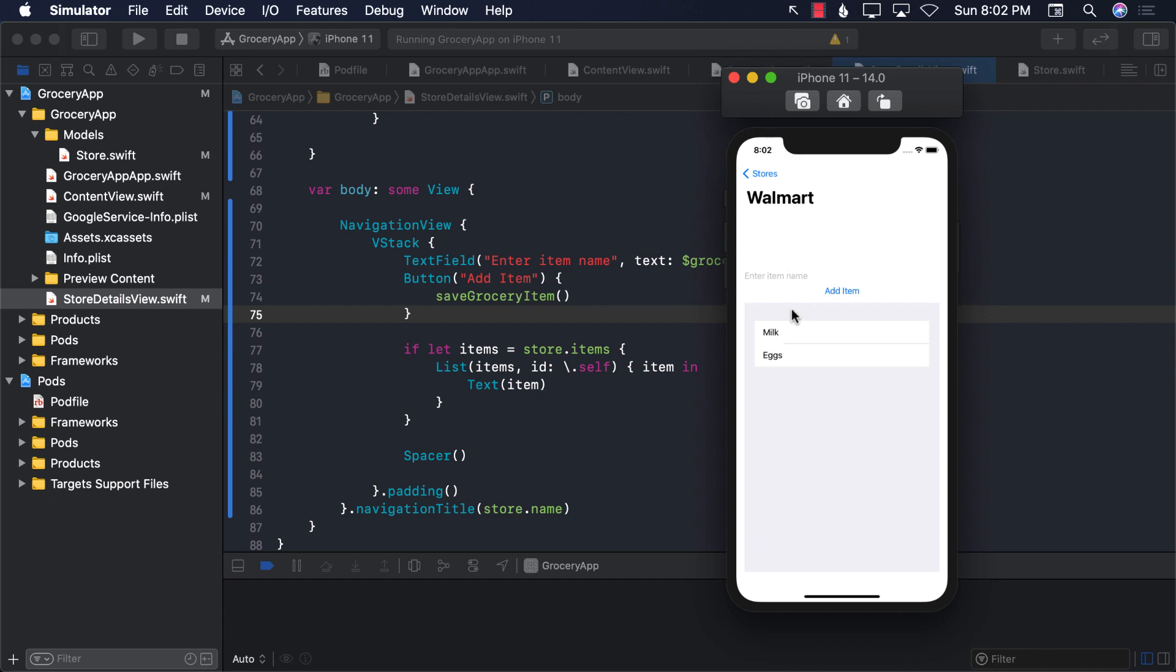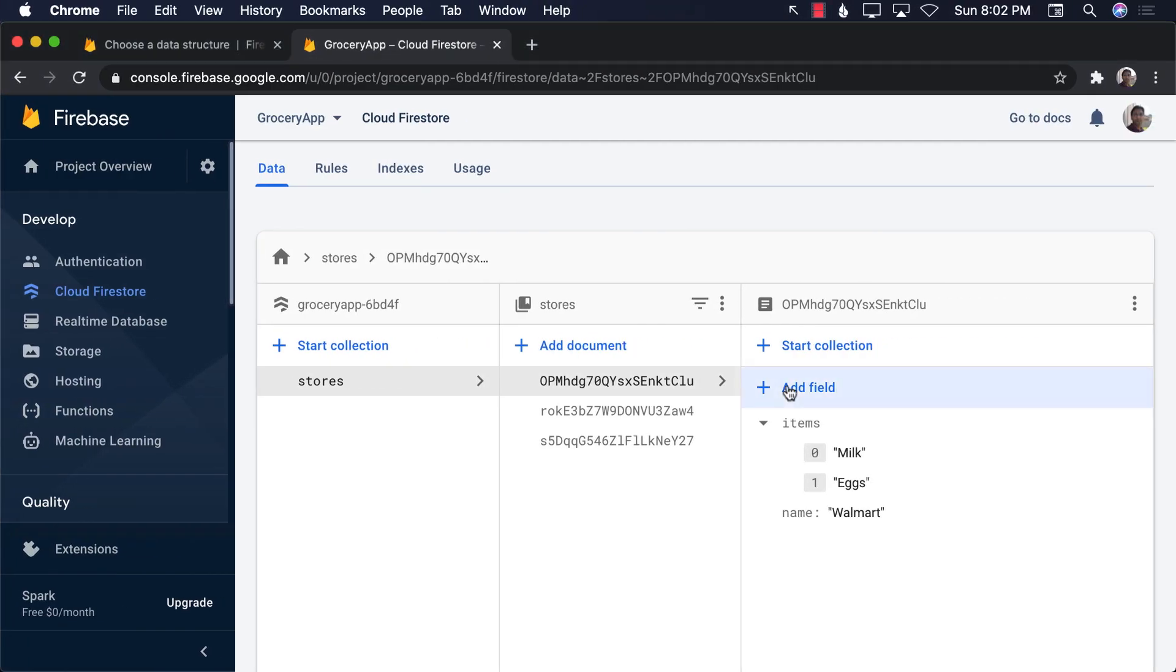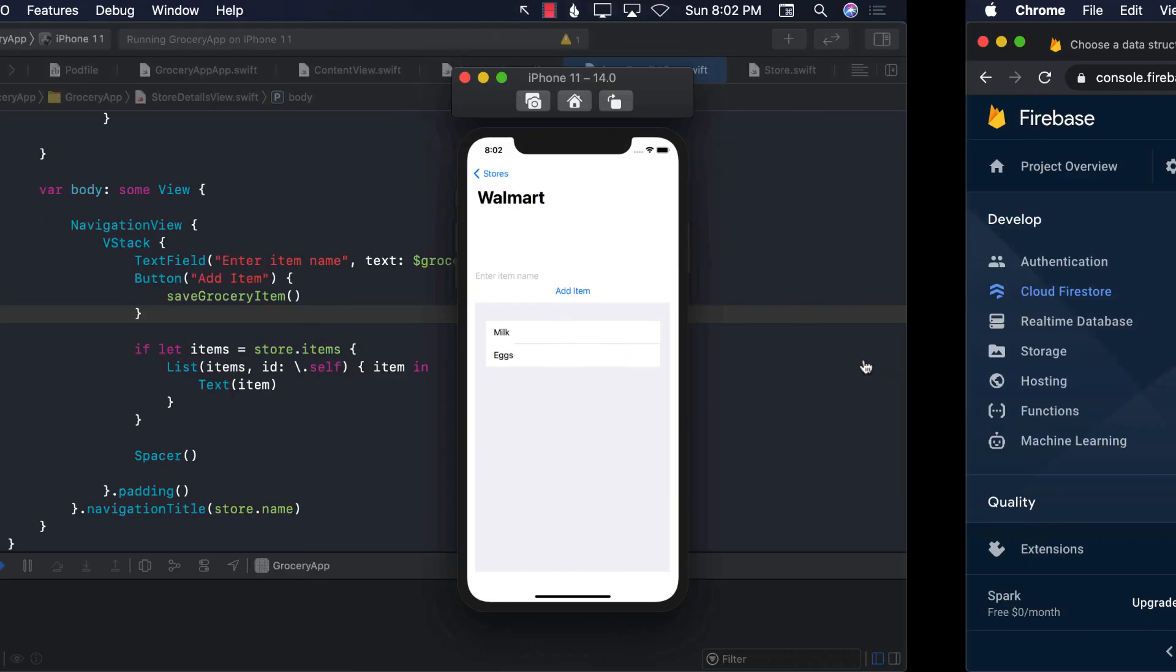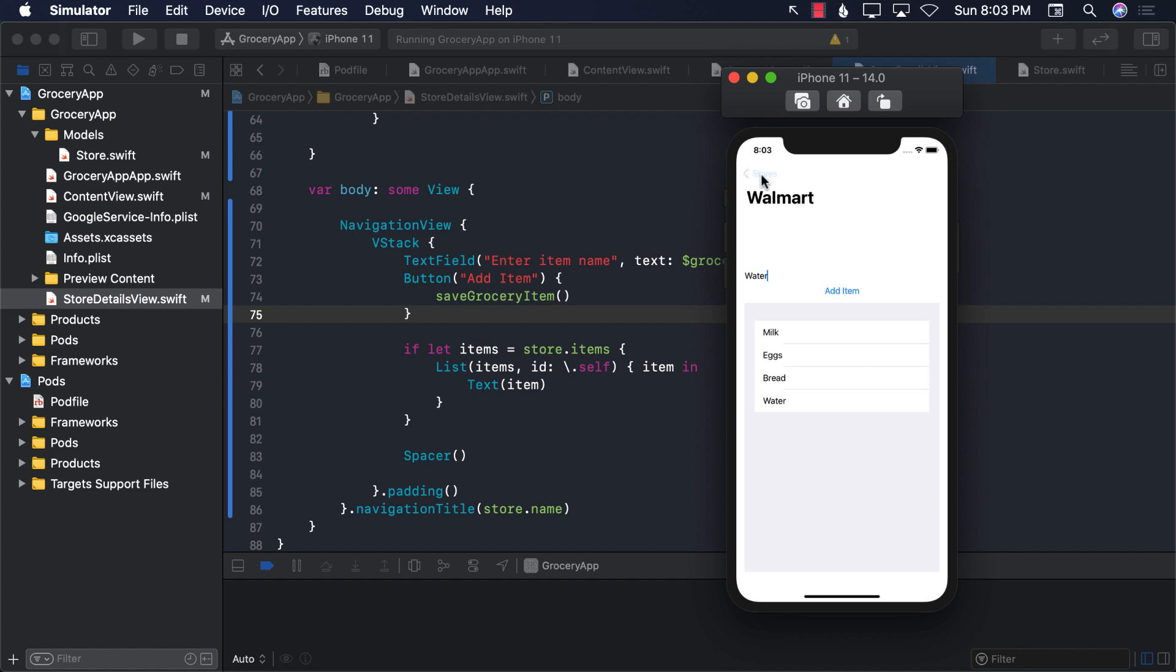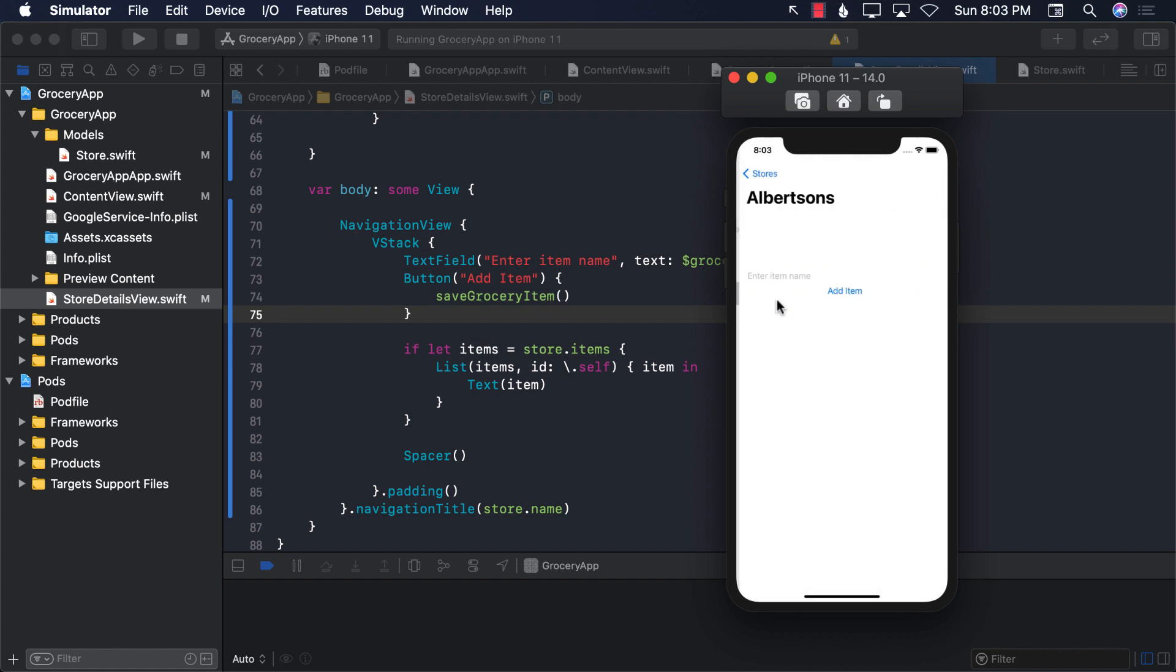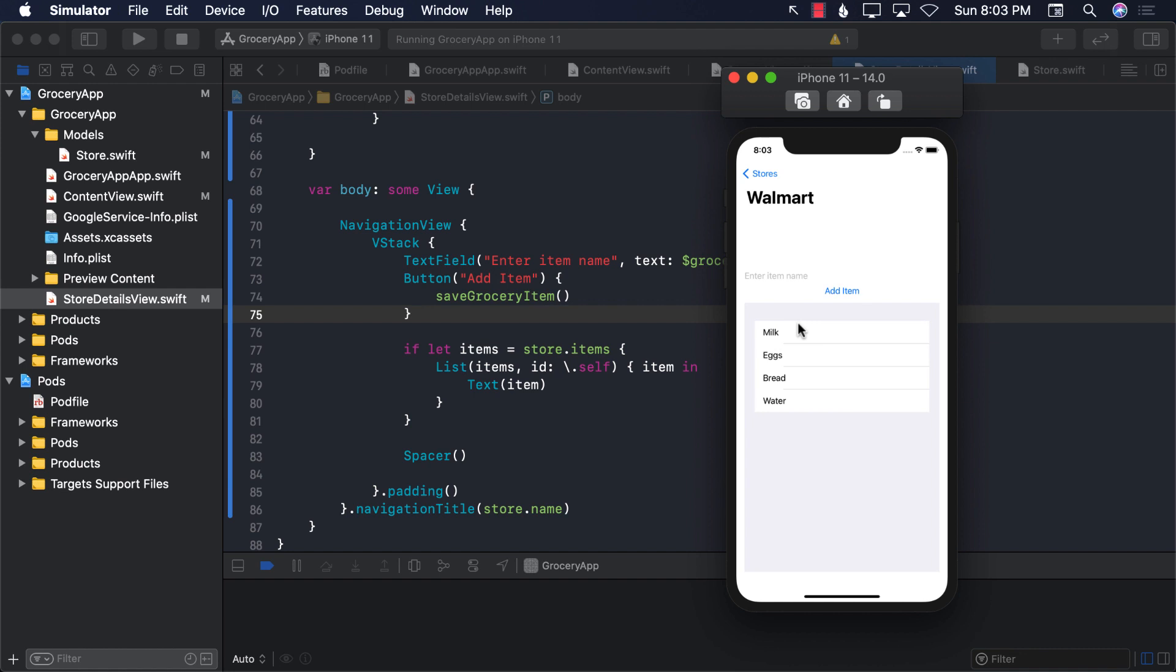All right. So let's go ahead and run it. I'm going to select Walmart. And we already see two items being populated because there are two items already in the Firestore database we added earlier on. Let's go ahead and add another item. Bread. And there we go. Bread is added. And let's go ahead and say water. Water is added. Now, if I try to go to different stores, you'll see that those stores don't have any item. Only Walmart has those items.